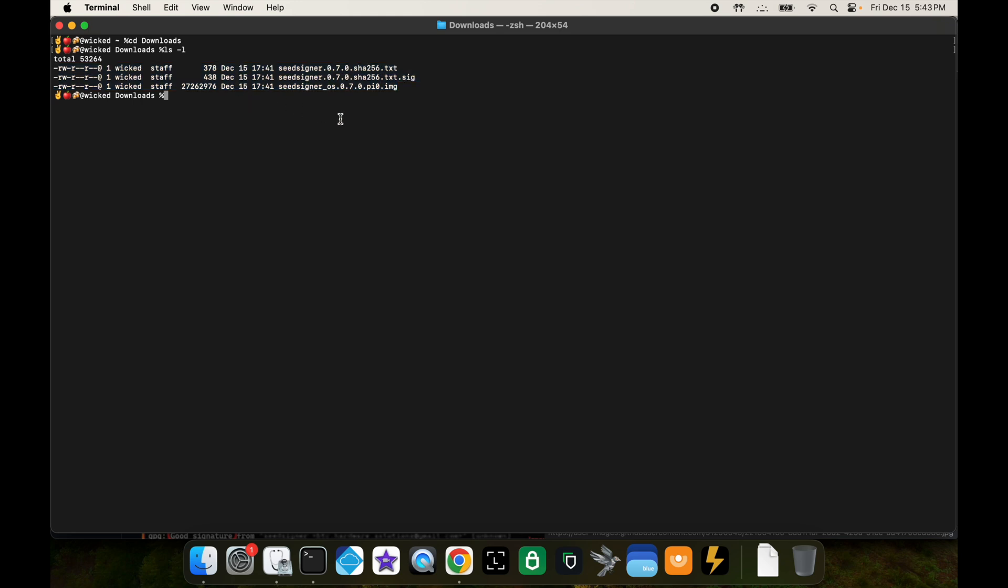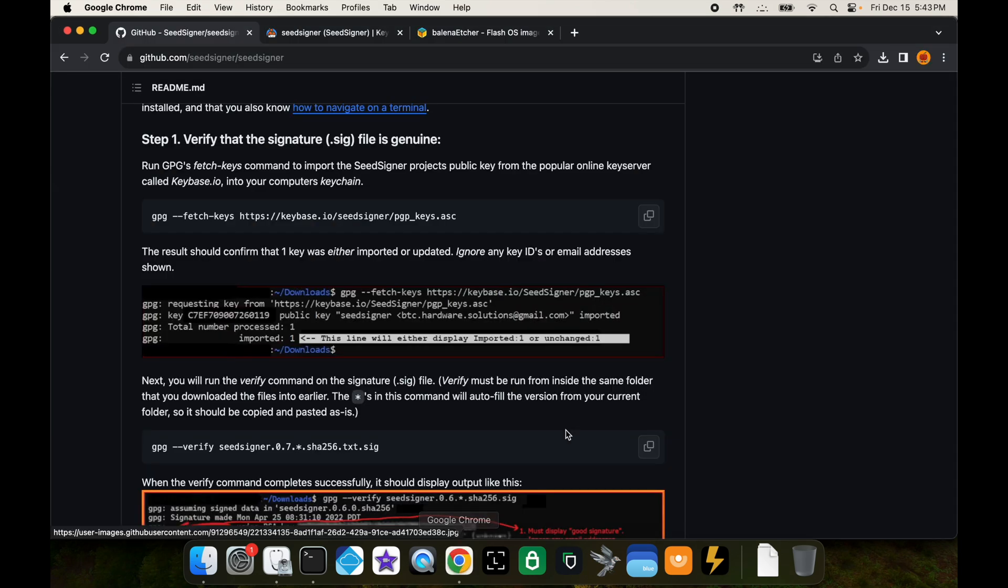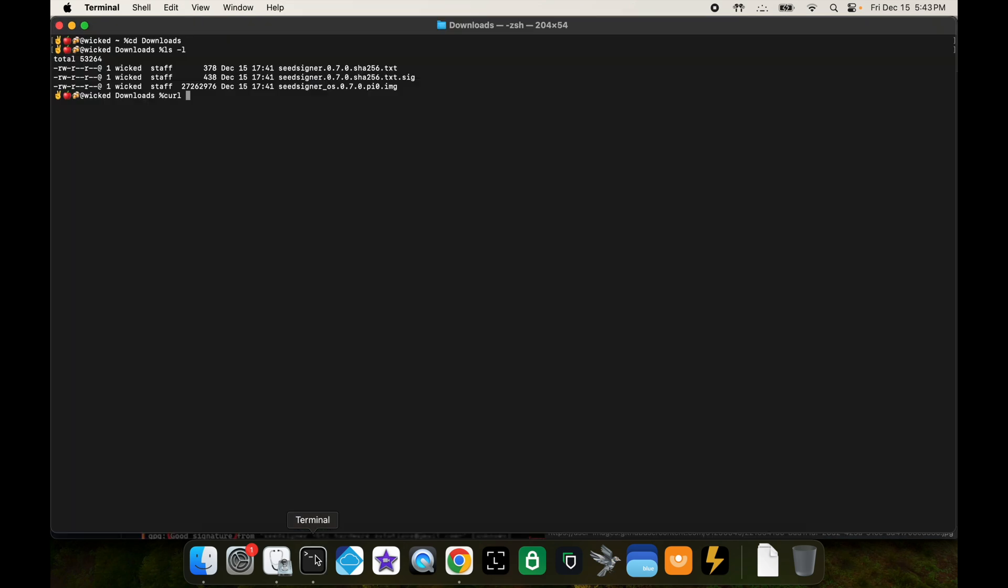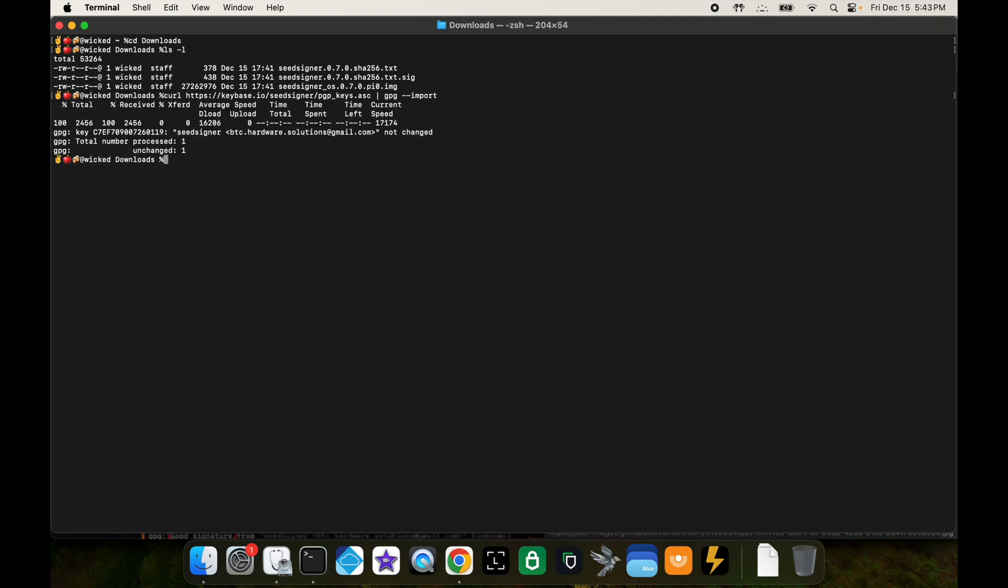I want you to type in the command curl space, and then you're going to go back to the GitHub page and you can copy the URL here. Go back to terminal, paste, and then now you're going to do a space, one of those straight bars, another space, and then type in GPG space dash dash import. That's going to import the PGP keys from seed signer.